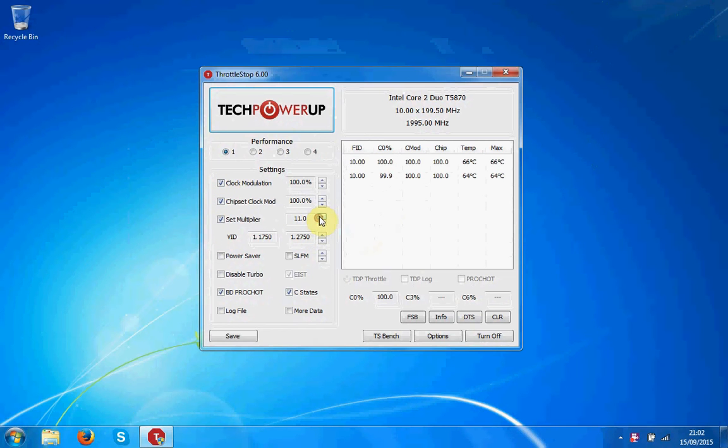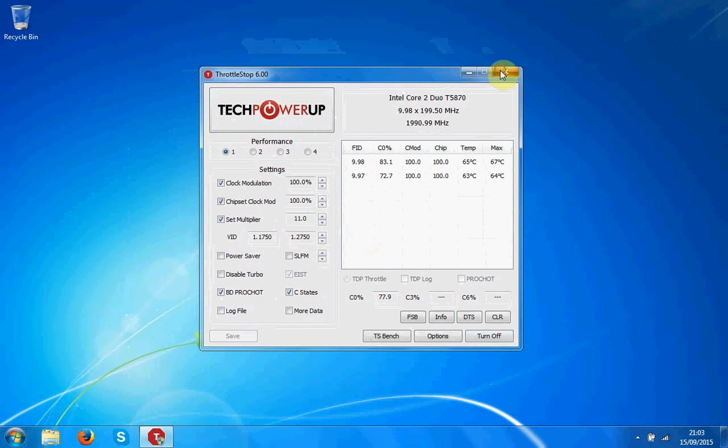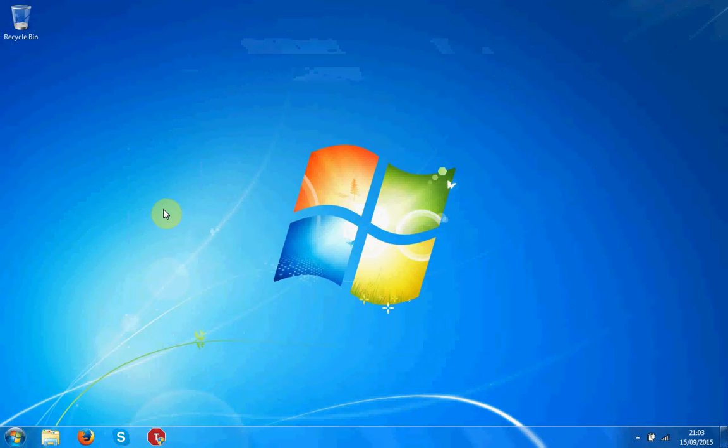max out the multiplier, click save and then put a tick in these three and click turn on. And that's really all you need to do to speed up your PC.